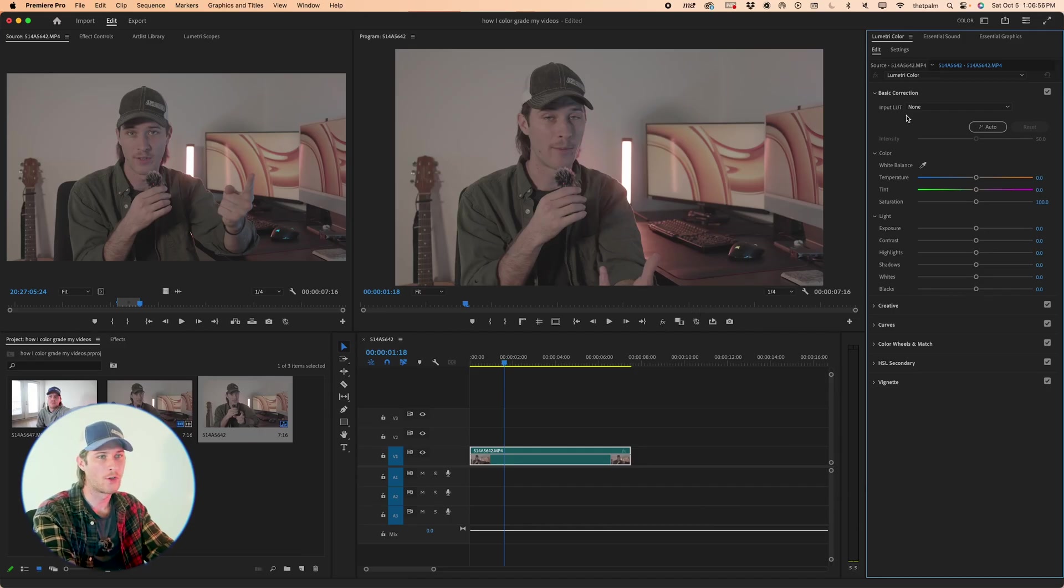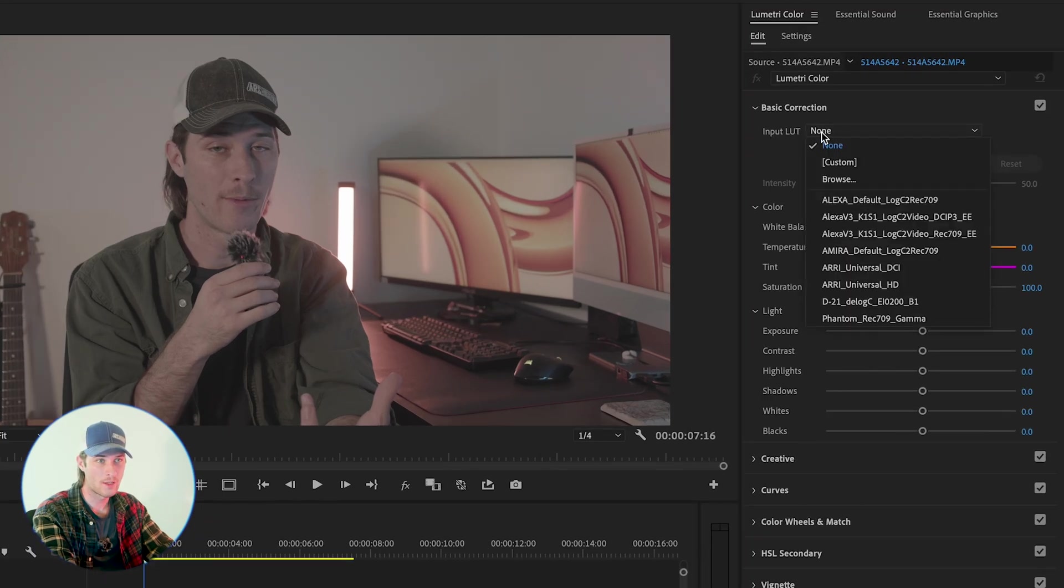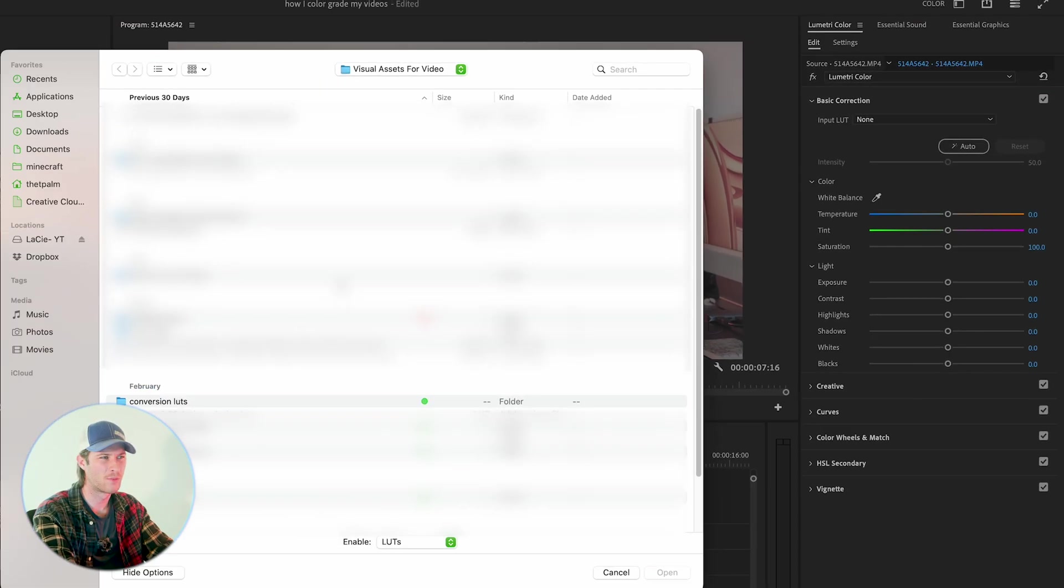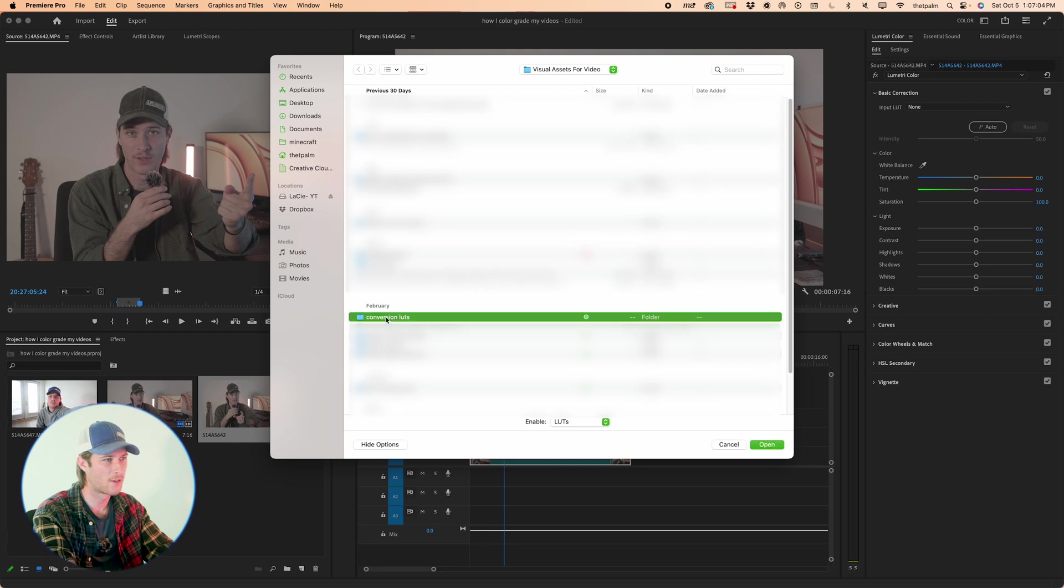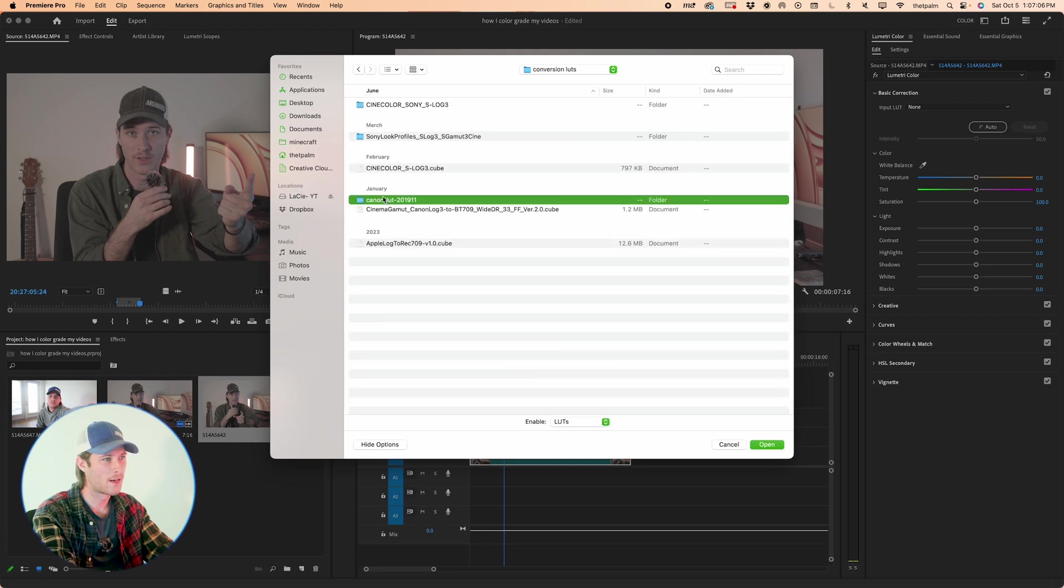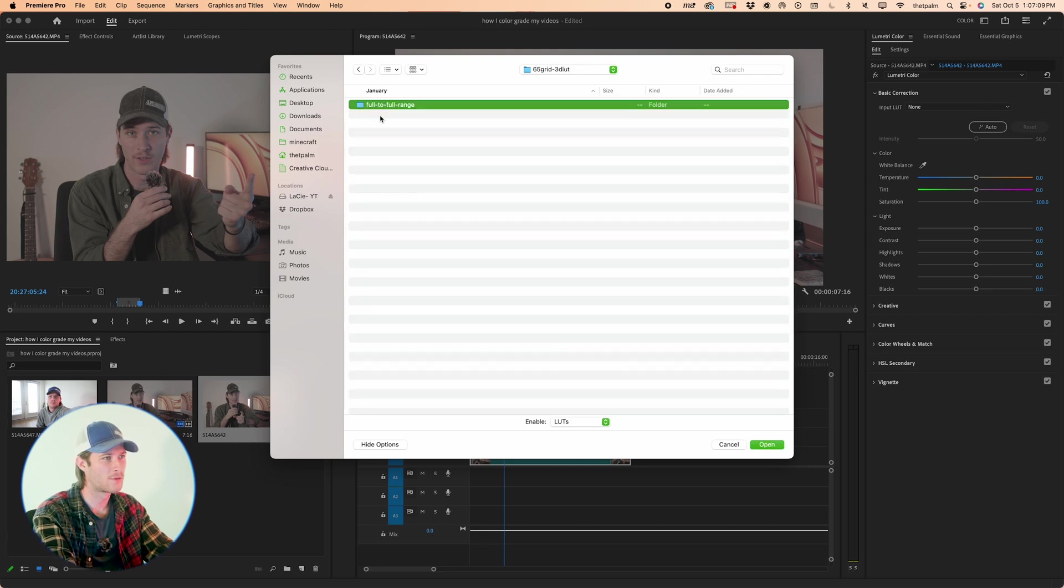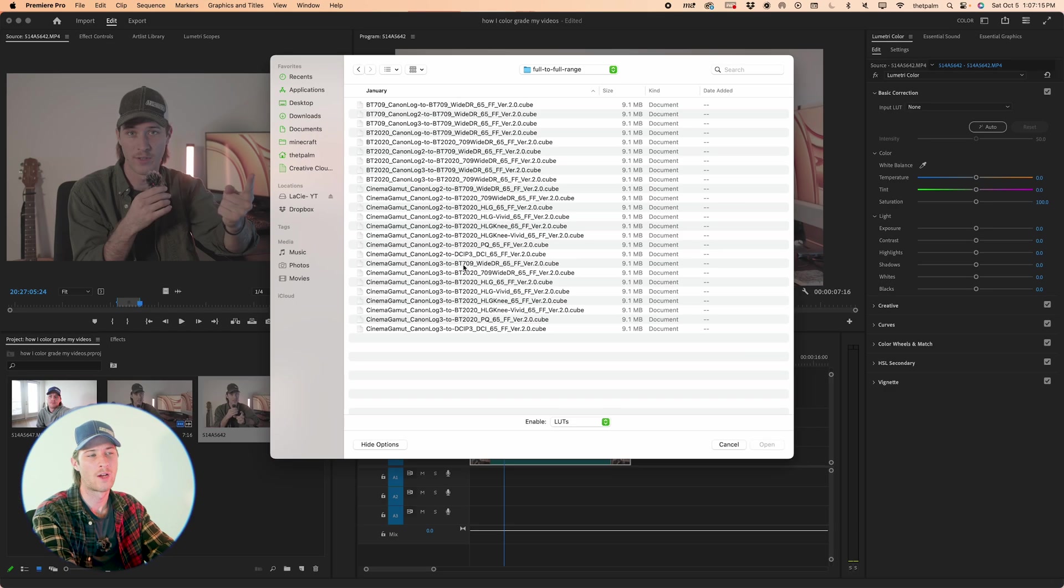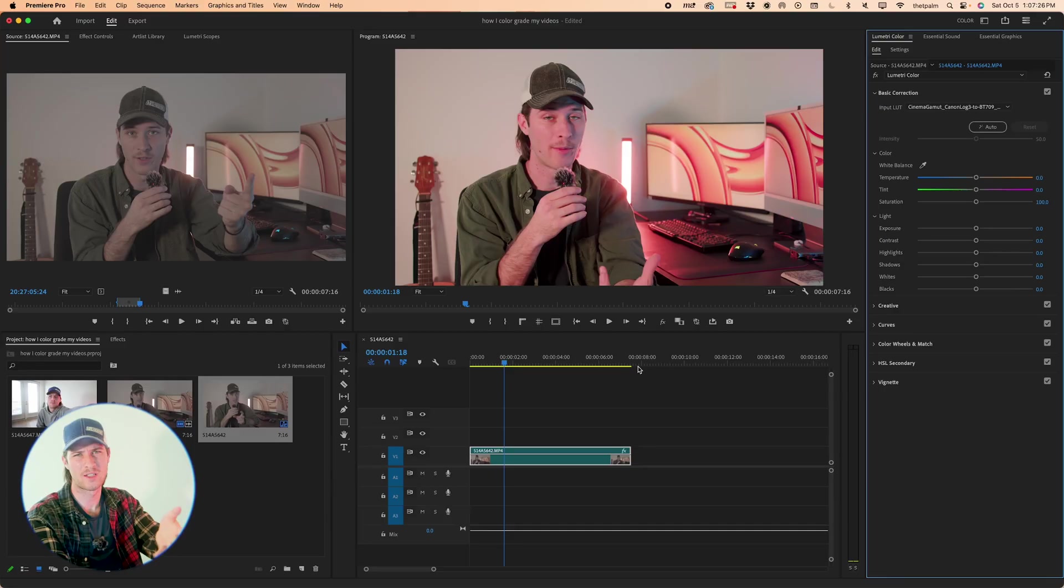In order to do that, you can see under basic correction, we have input LUT. Go ahead and press browse, and then find that input LUT somewhere. Now in my case, I have a conversion LUT folder here, and I'll go to Canon LUT here, 3D, 65 grid, full range, and I'll find Cinema Gamut, C-Log3, to BT.709, which is Rec.709. Now you'll see that it converts the colors to something a bit more what you would expect to see out of the camera.